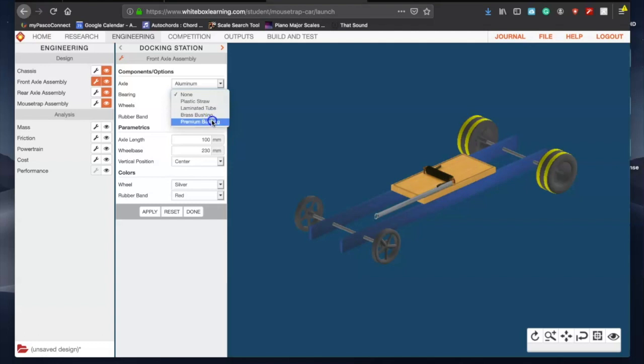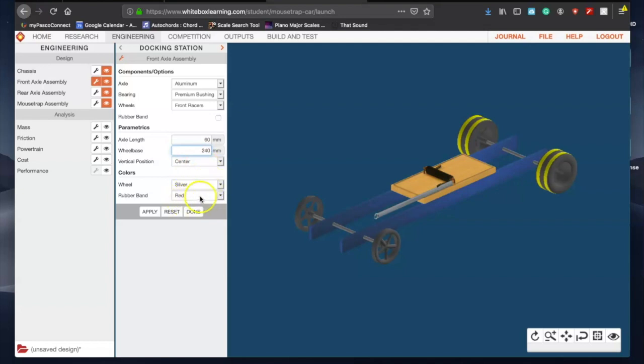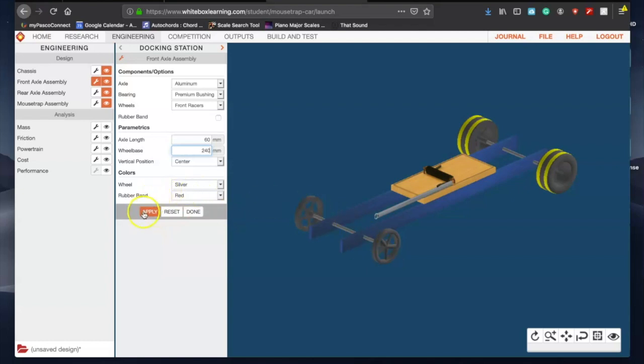Bearing I have mine set as premium bushing, and then I do have the front racers there, and I do not have a rubber band. The axle length that I have set is 60, my wheelbase I have set to 240, I have it centered, and wheel colors you can do whatever you want there. Hit apply, and you should see if you check out this front axle, it'll make a few adjustments. Okay, so now it fits better on our frame.